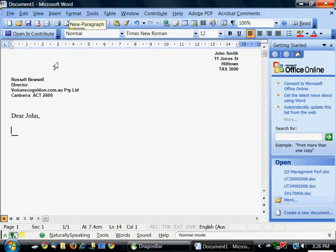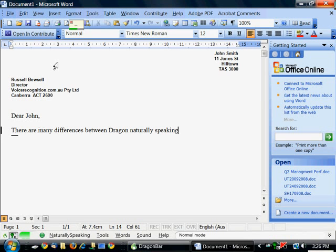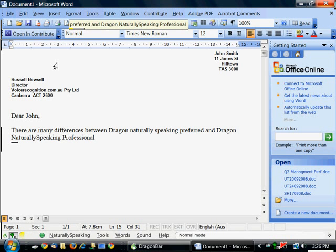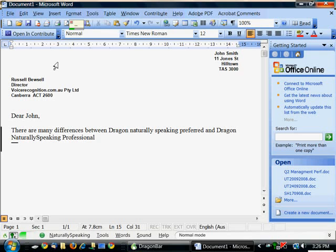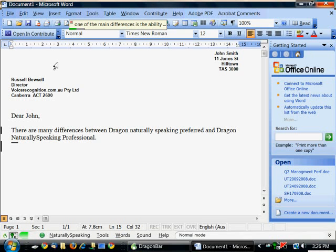There are many differences between Dragon NaturallySpeaking Preferred and Dragon NaturallySpeaking Professional. Full stop. One of the main differences is the ability to load customized vocabularies. Full stop.